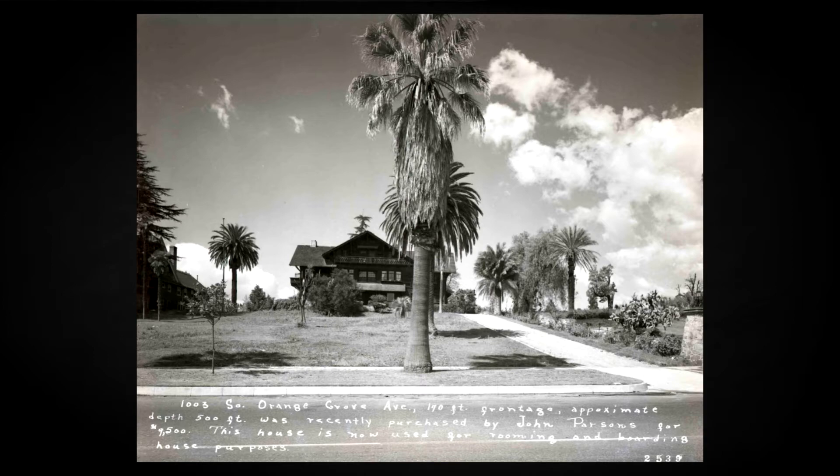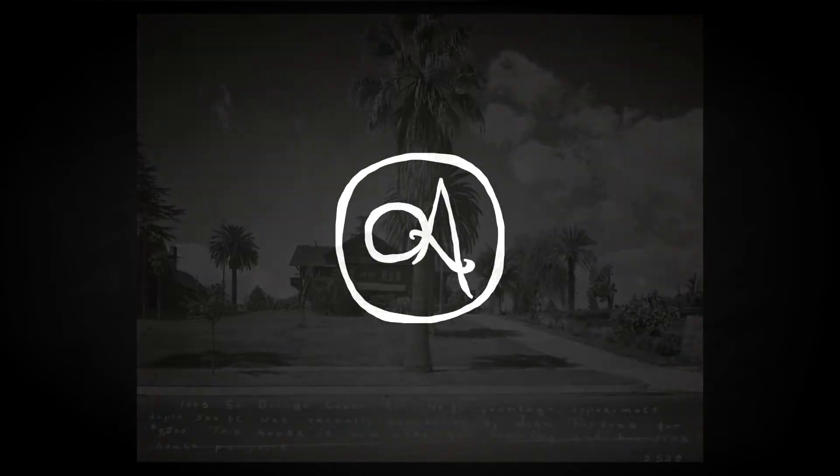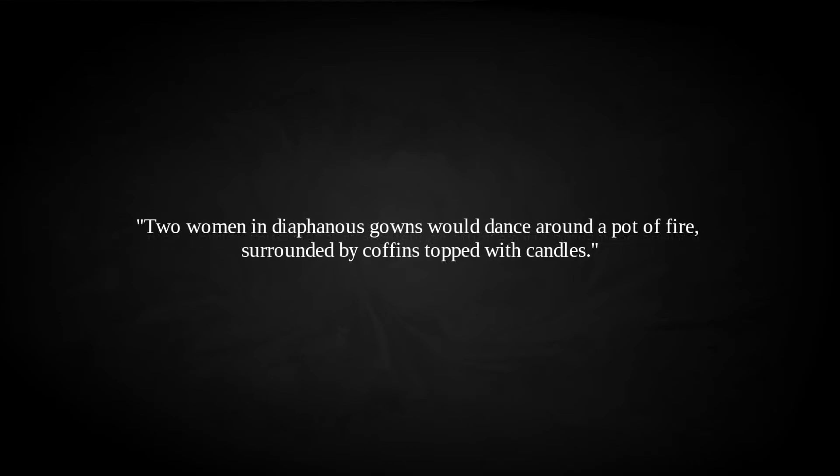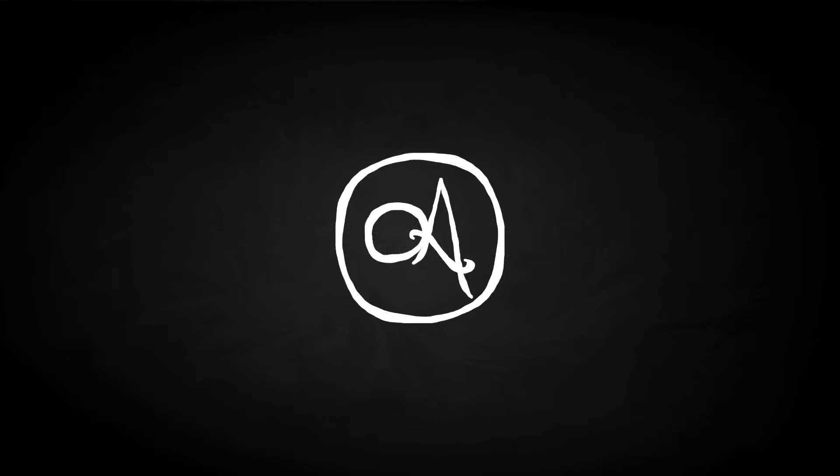They were certainly an unusual addition to the upmarket neighbourhood, the couple holding parties and renting out rooms to myriad undesirables. Indeed, an ad for tenants specified, only bohemians, artists, musicians, anarchists or other exotic types need apply for rooms. One neighbour observed that two women in diaphanous gowns would dance around a pot of fire, surrounded by coffins topped with candles, which sounds like a good time. And at some point the police investigated reports of a pregnant woman jumping nude through fire. Parsons' FBI file makes frequent mention of his membership in a religious cult at this time, which went under the name Church of Thelema. Descriptive literature indicated this cult broadly hinted at free love. Redacted had received several complaints of strange goings on at this home, and that he recalled at the time that it was a gathering place of perverts.